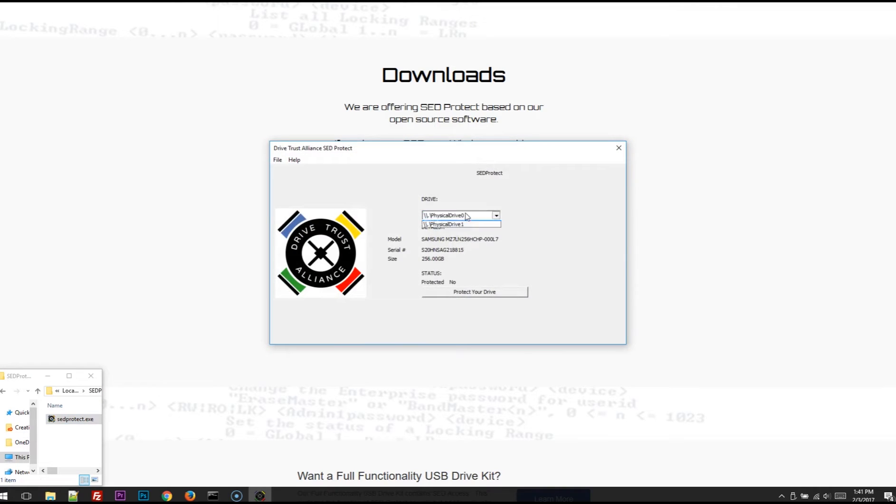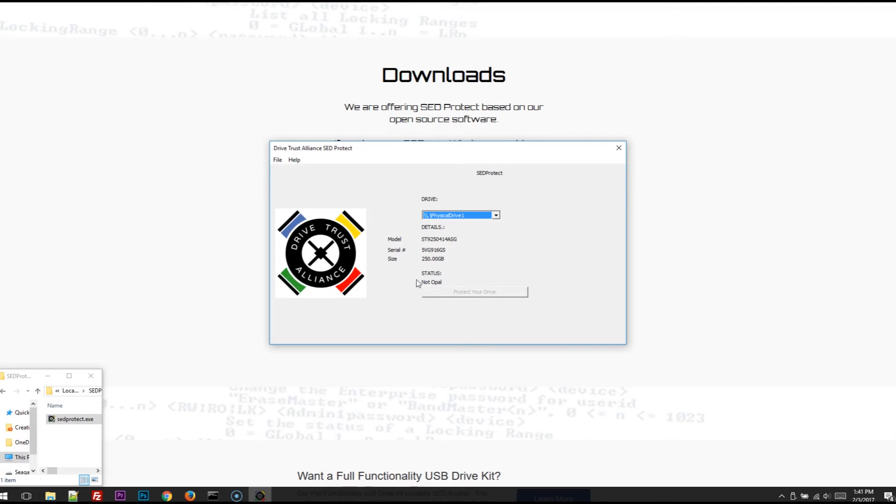Rerun the program. Select my drive. And you can see down here in the status area, it says Not Opal, so it is not a self-encrypting drive. An Opal compliant self-encrypting drive.